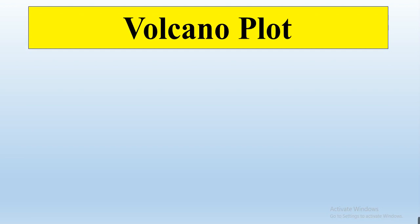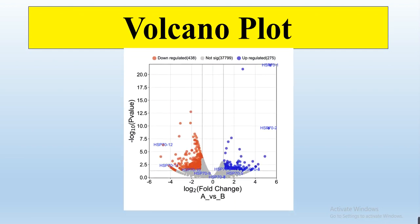We will construct this volcano plot and in this volcano plot we can easily show our gene of interest. For example, I am working on HSP70 gene family and I want to know which gene of my family are more affected, means up-regulated or down-regulated in response to specific expression or specific stress.